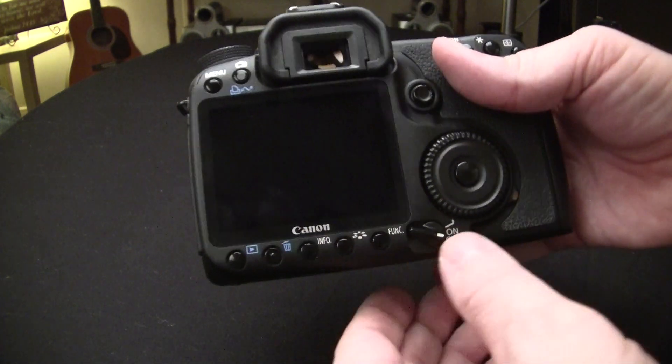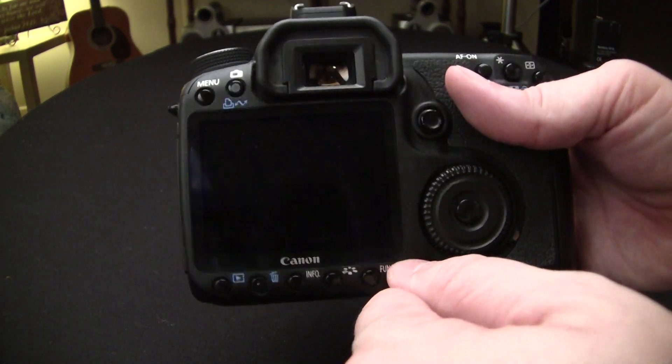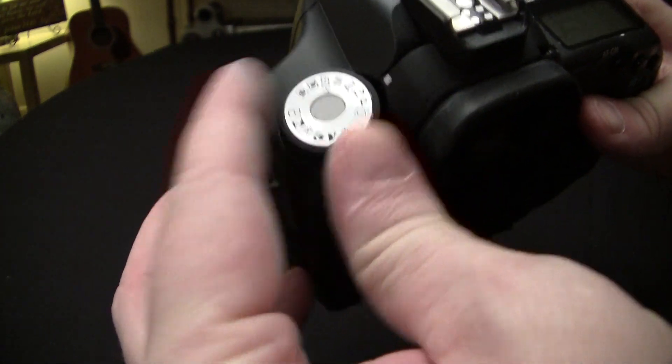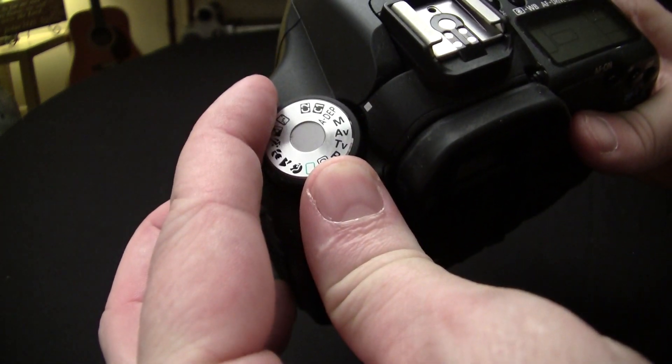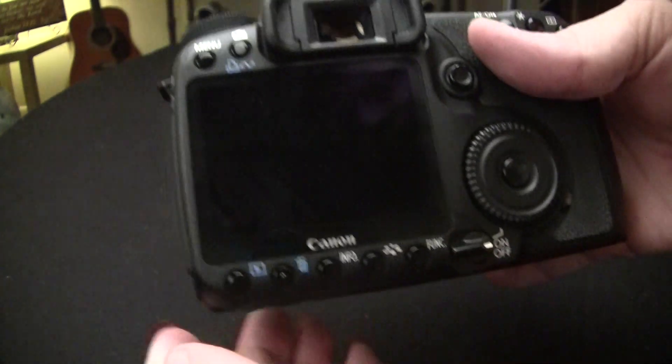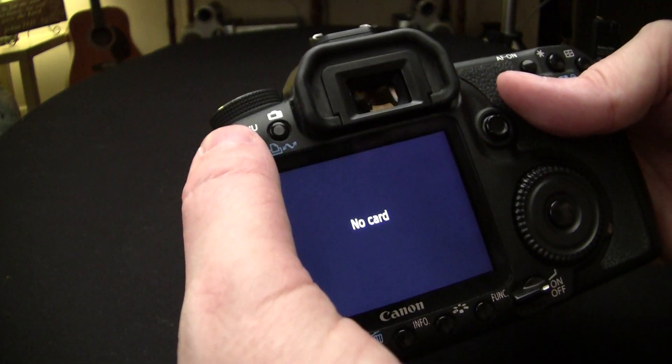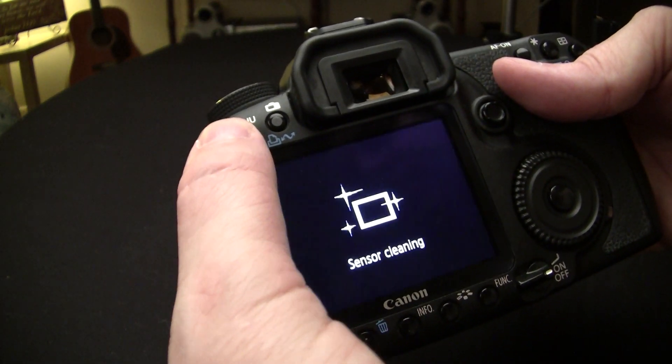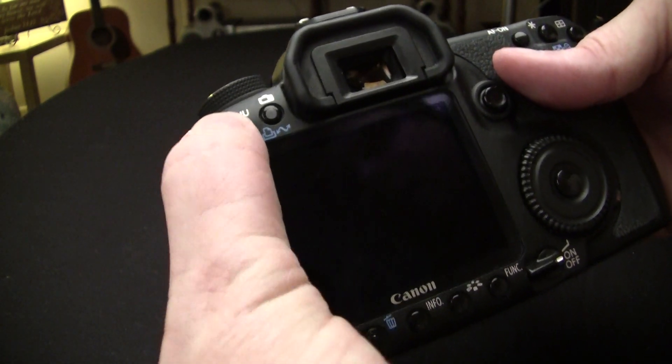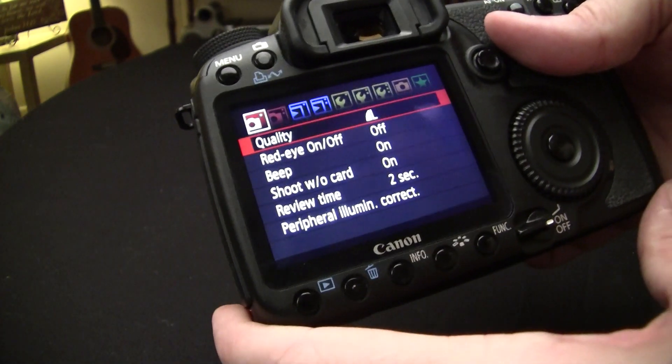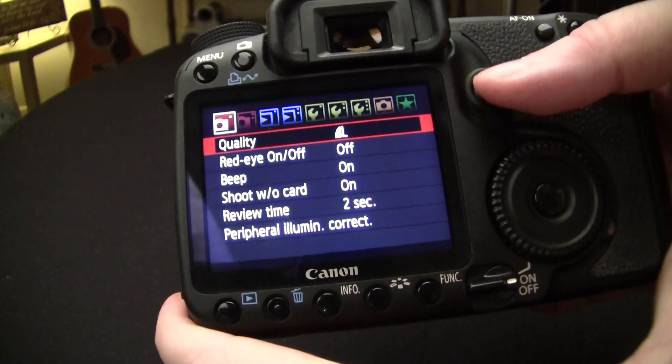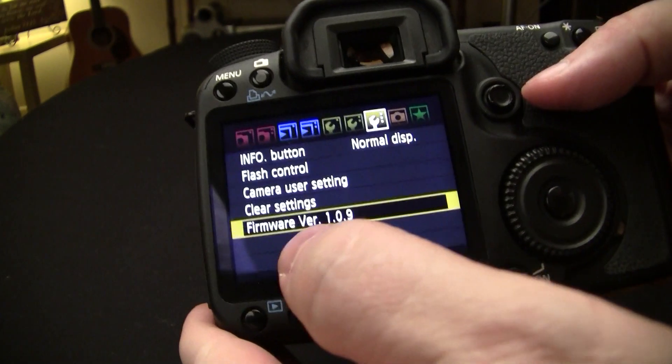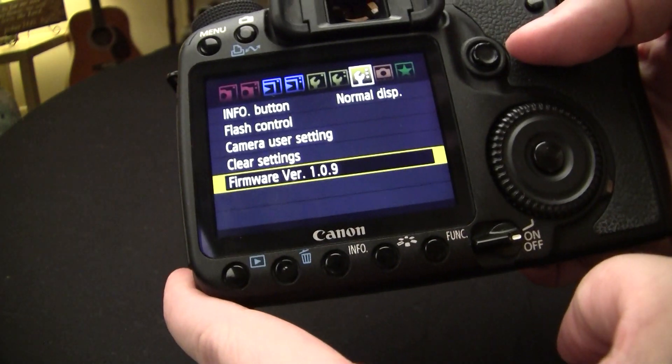Now the first thing you're going to want to do to check the firmware is to make sure that your dial is rotated to M and turn your camera on. As soon as it boots up, you're going to want to press the menu button. Then you're going to want to toggle over to the third wrench where you can see the firmware at the very bottom.